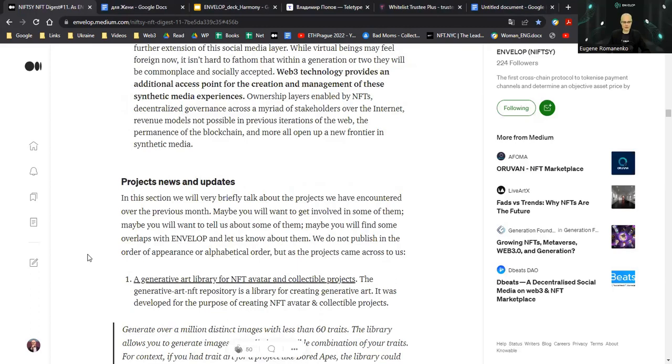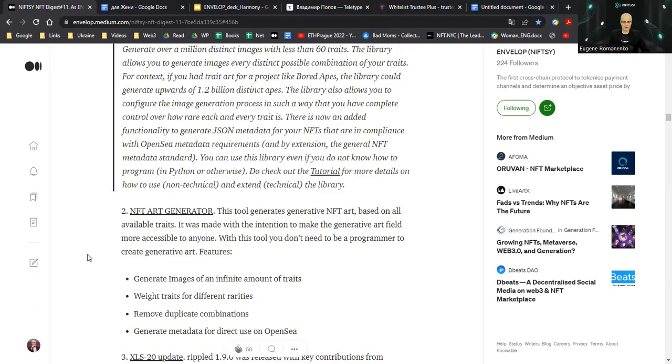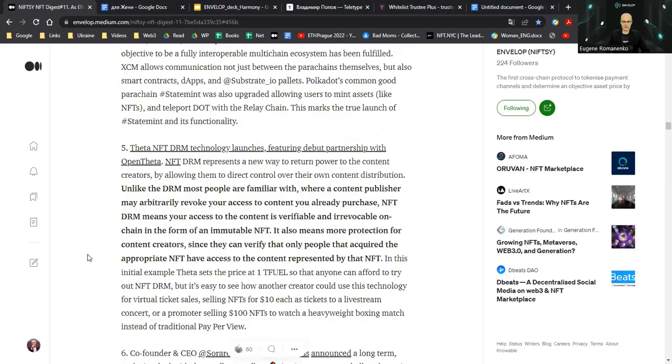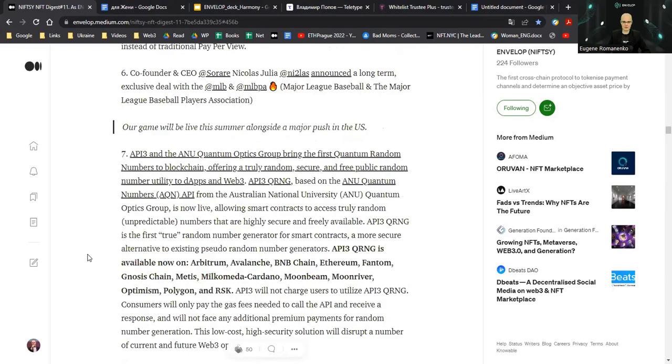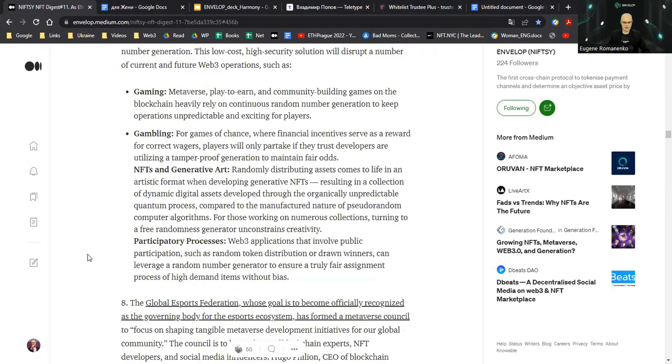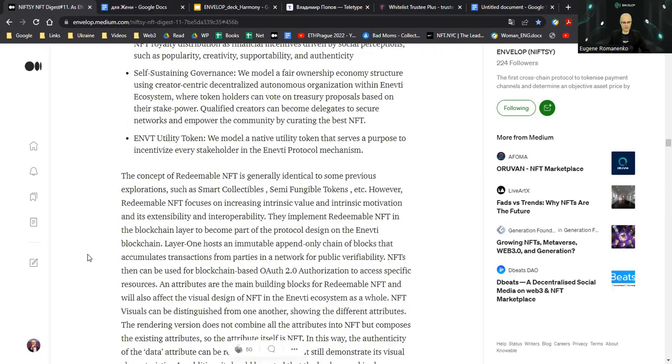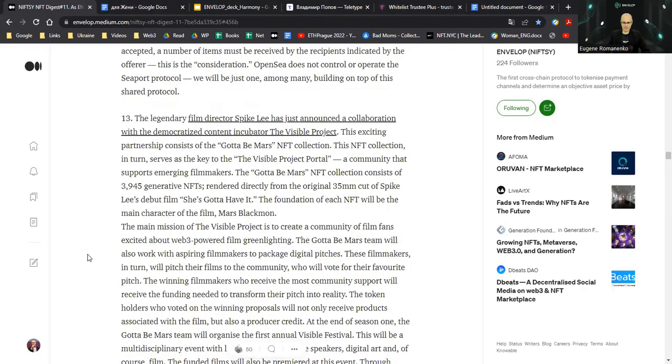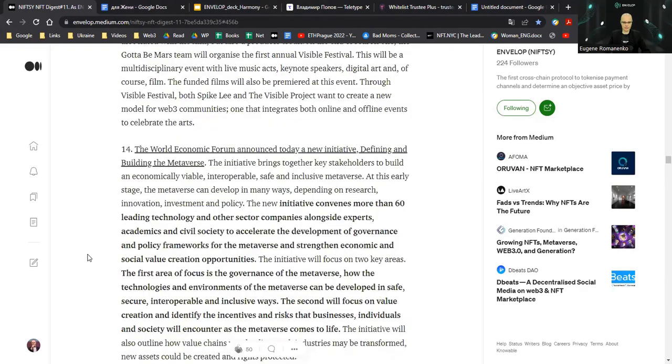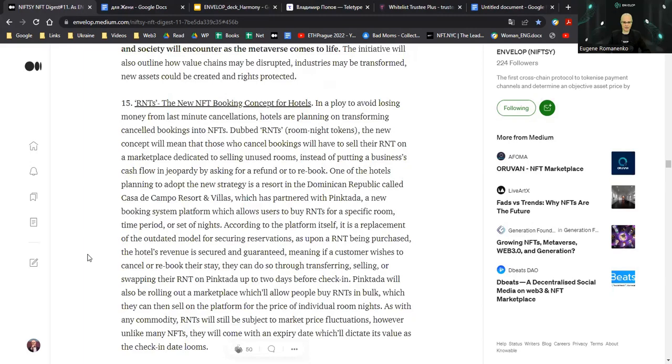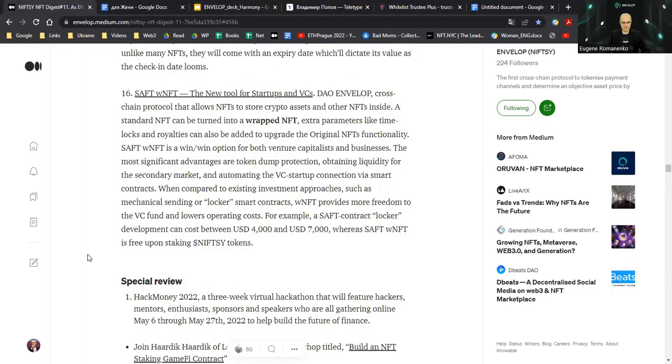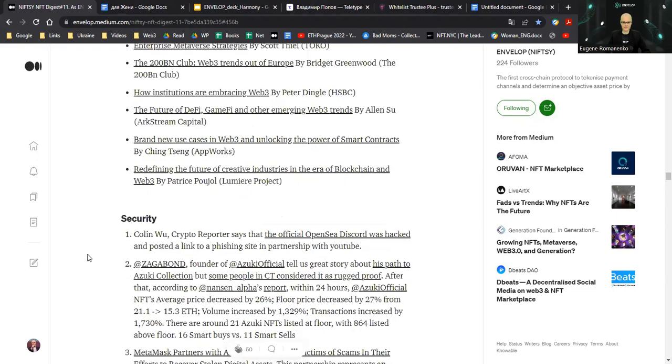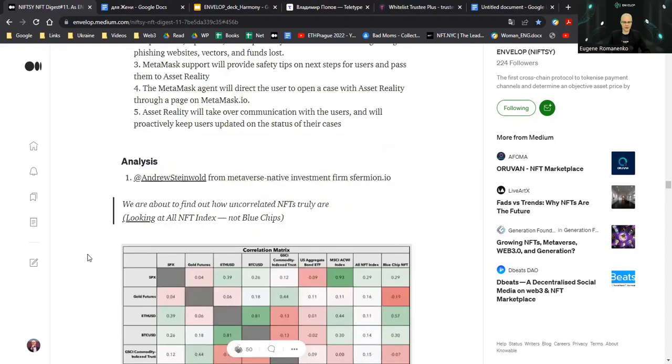Of course, as always, project news, main project news and updates. You may see, I won't be reading them because they are quite understandable. Special reviews on events that took place in May 2022 regarding NFTs and metaverse. A section about security, market analysis, the great analytic parts with Andrew Steinwald tweets.